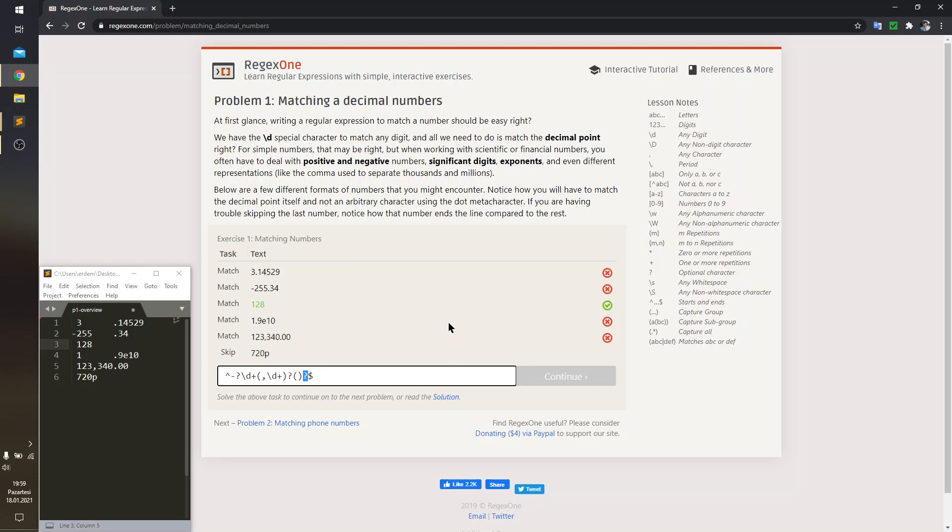You could have written asterisk instead of question mark to say, I'm expecting zero or more times of this catch, but it's up to you, however you like.